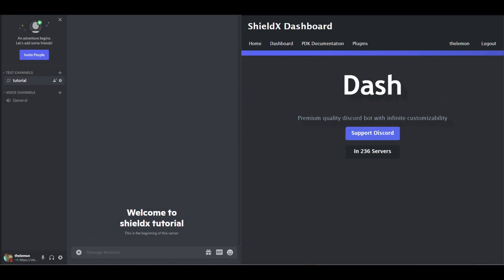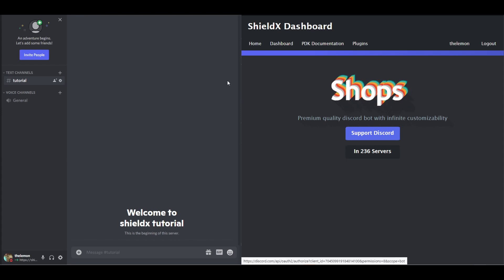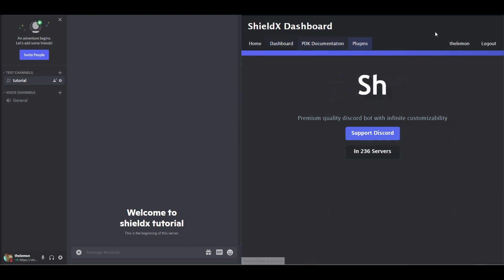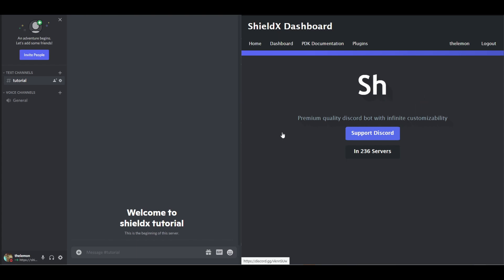Hello! Today we'll be making a more modernized version of the ShieldX manager tutorial using the brand new web dashboard to create our shop items and our achievements super easily. So check this out.